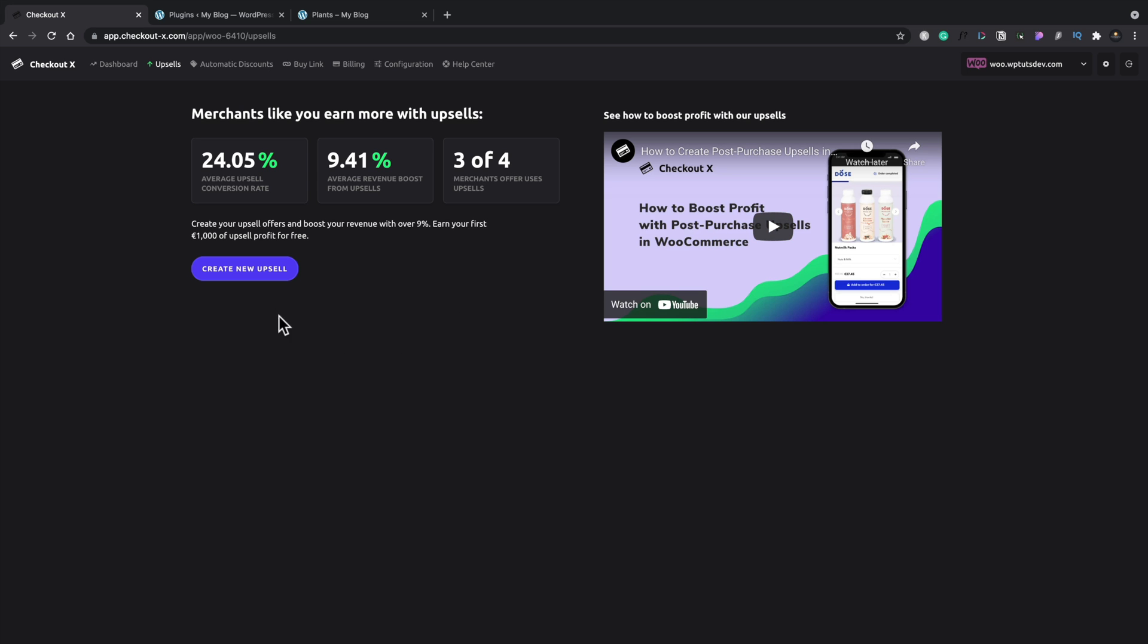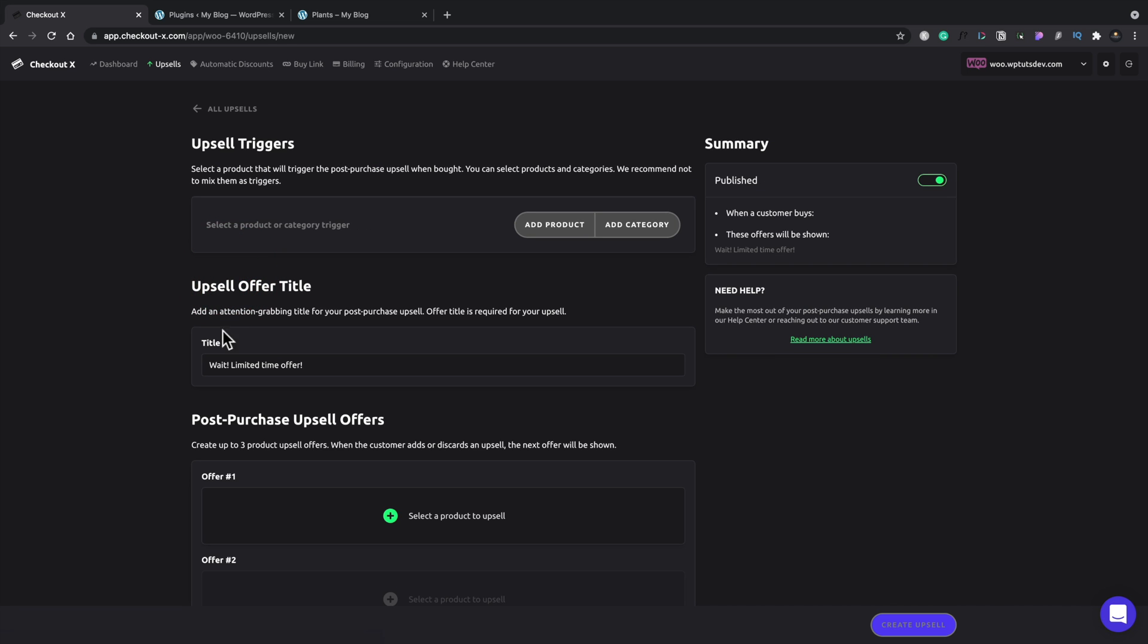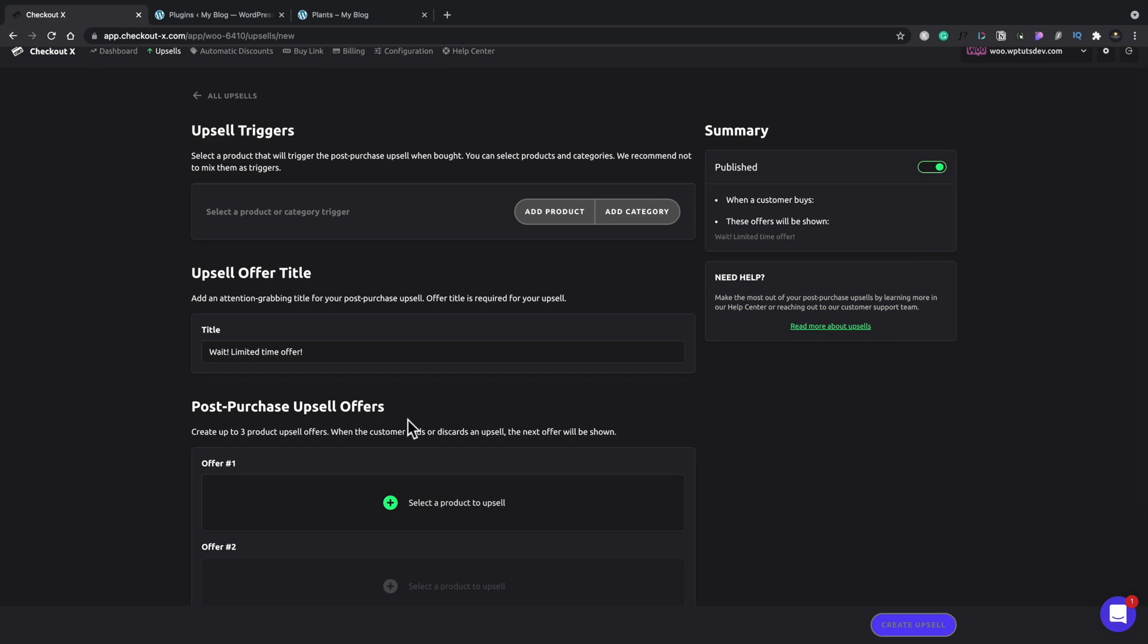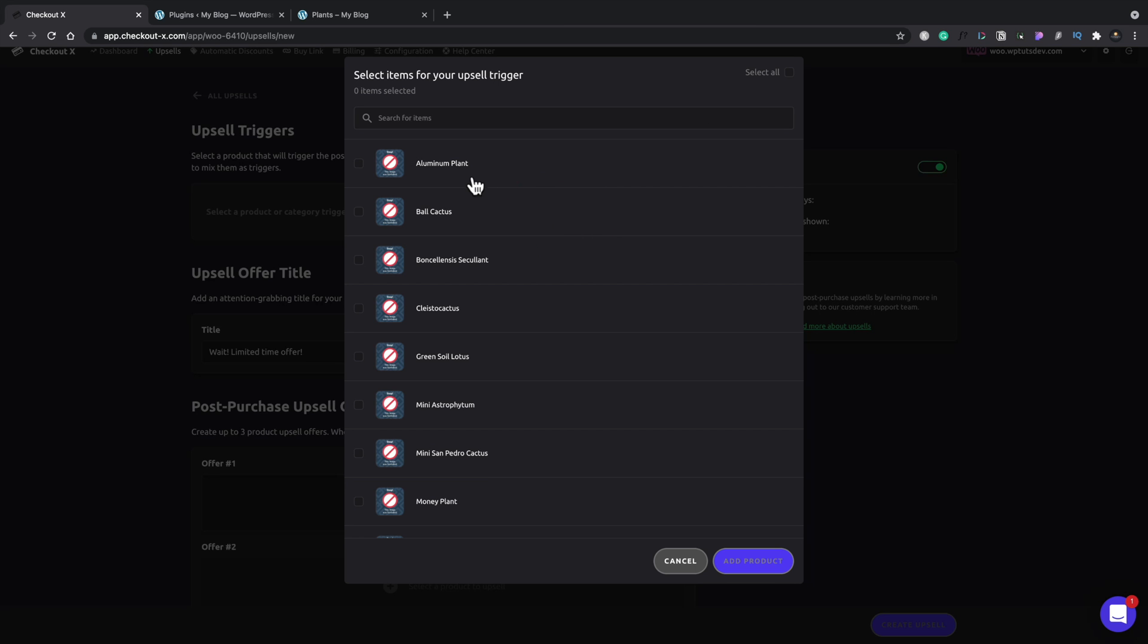So what we're going to do is we're going to create a new upsell. So we'll choose the option for create upsell. Now what this does is because it's linked to our store already, we can pull in products or categories from our store because there's that link there. We don't have to manually add things. Now it is advised to either use product or products or a category. Don't mix and match the both of those because you can potentially get into some problems with that.